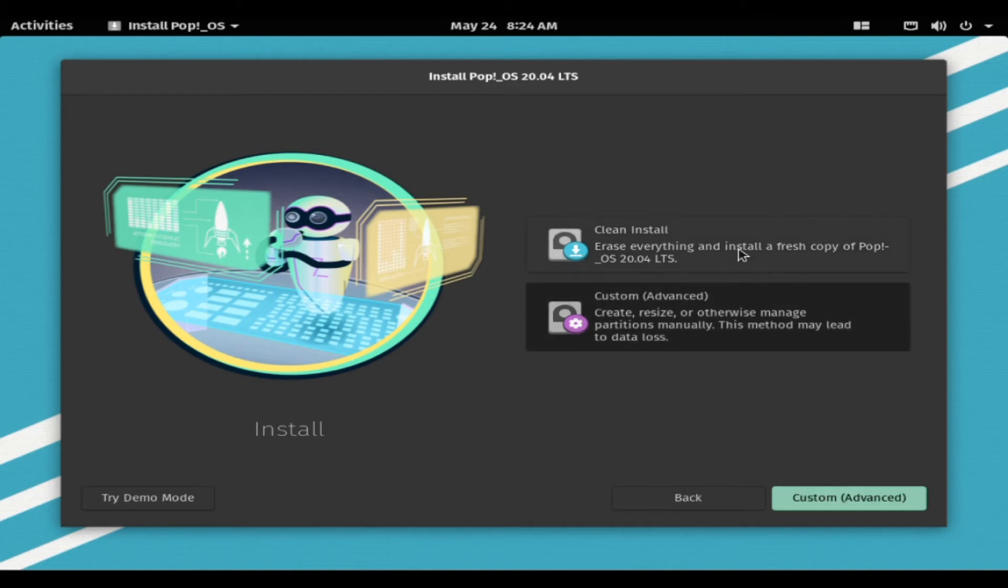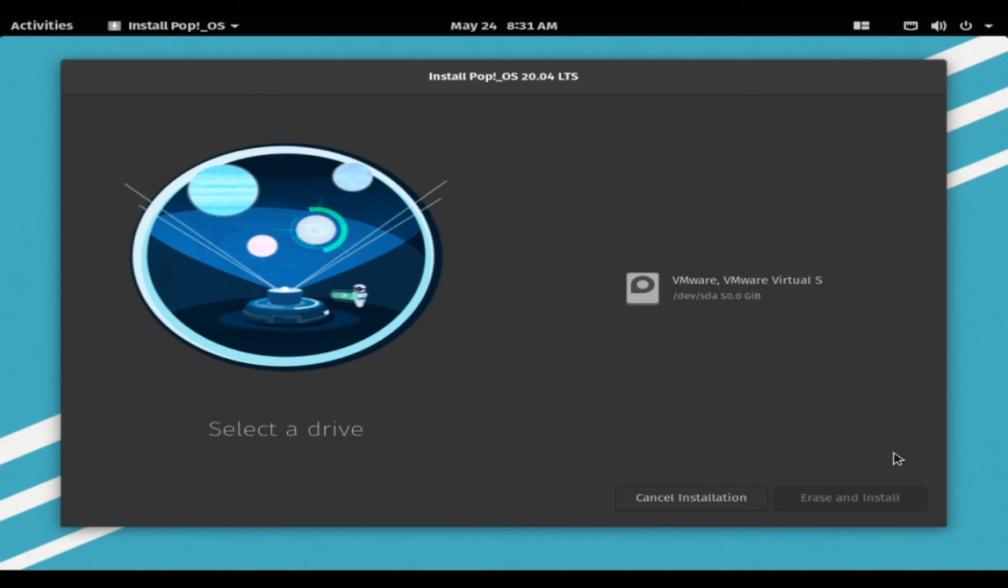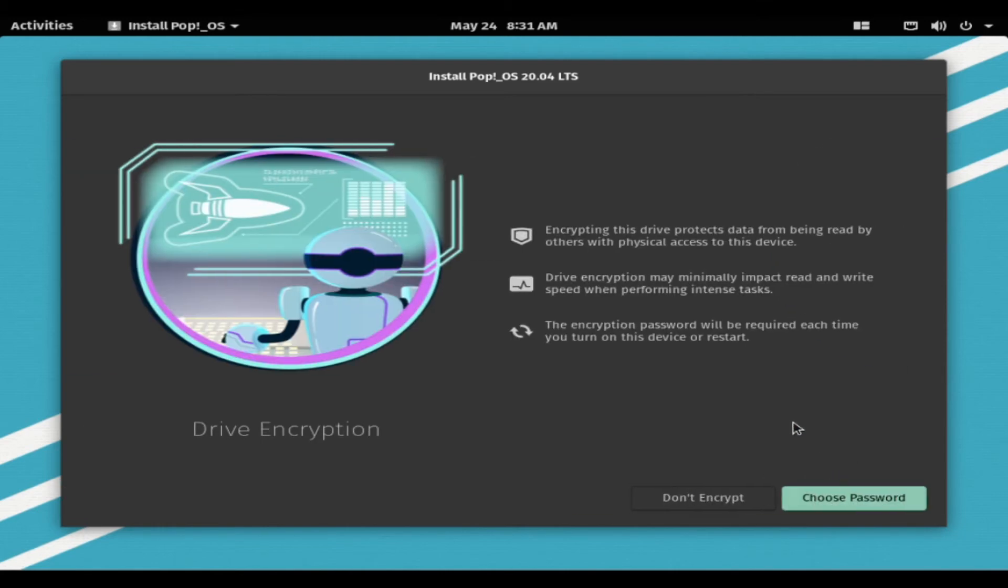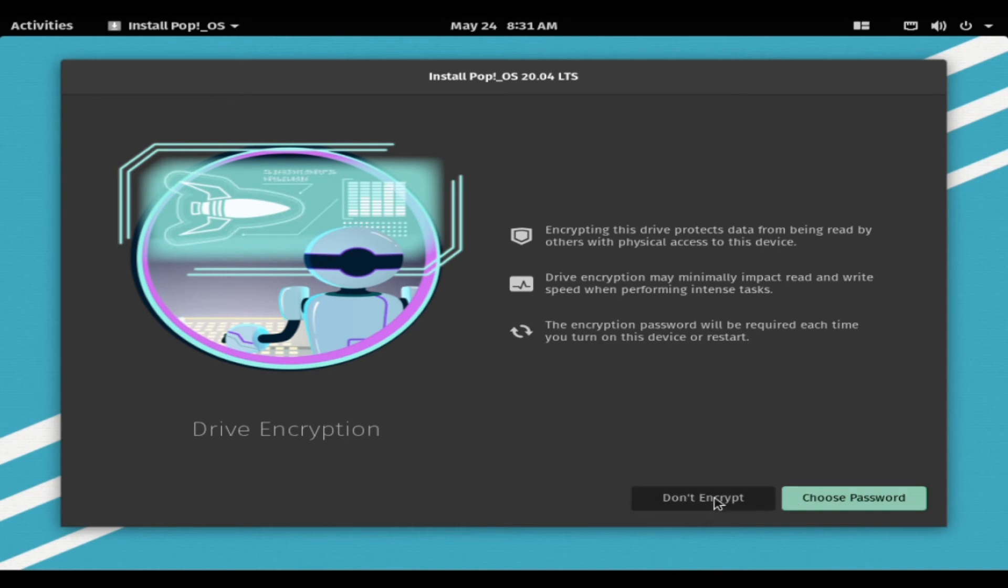Or choose Custom Partitioning. Please note that if you need to dual boot, install PopOS first then reinstall Windows. I provide a link in the description if you want to know about dual boot. You can choose to encrypt your drive or to not encrypt your drive.